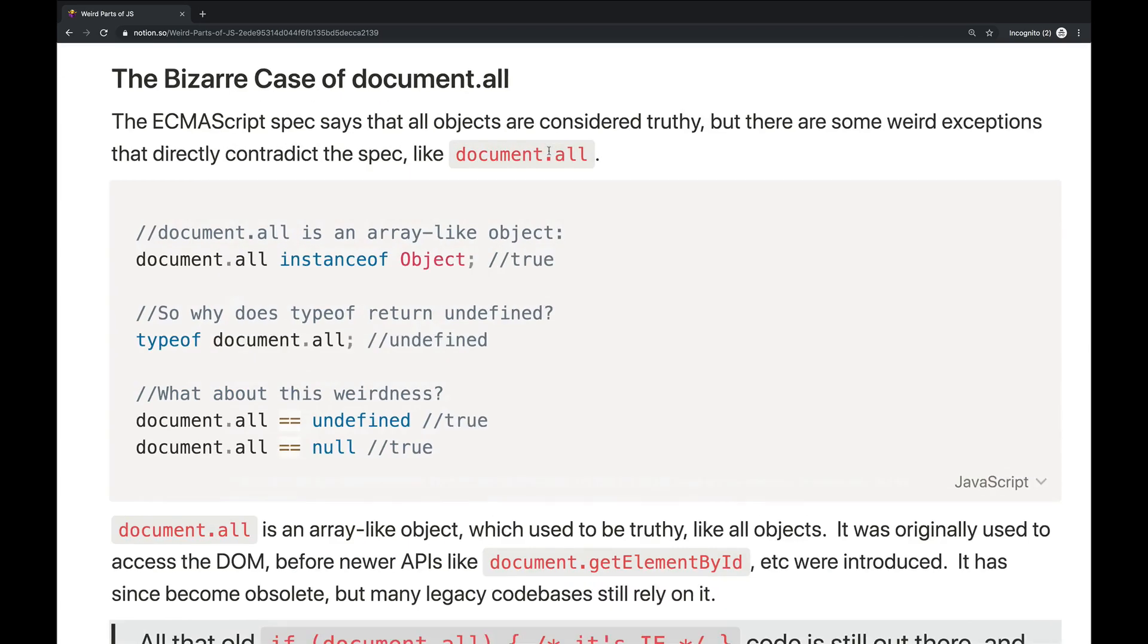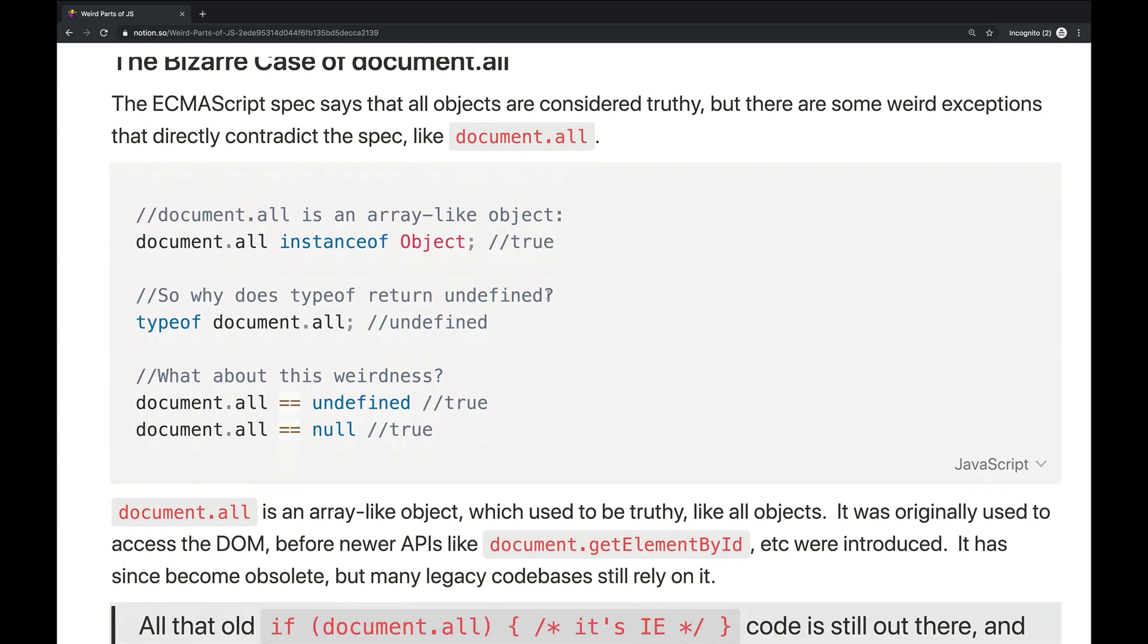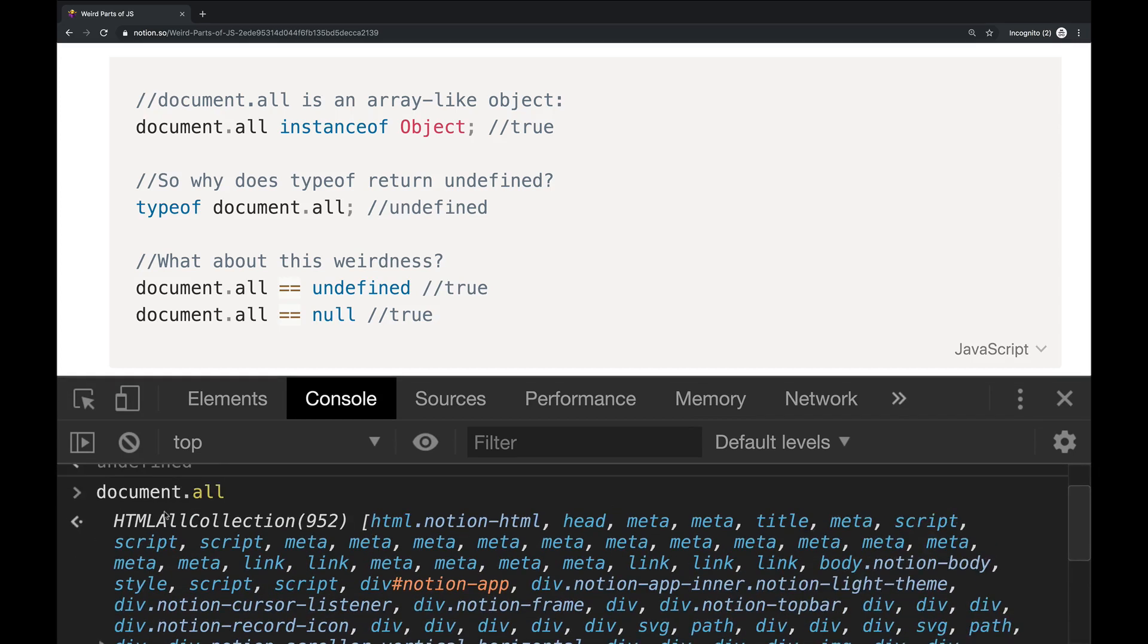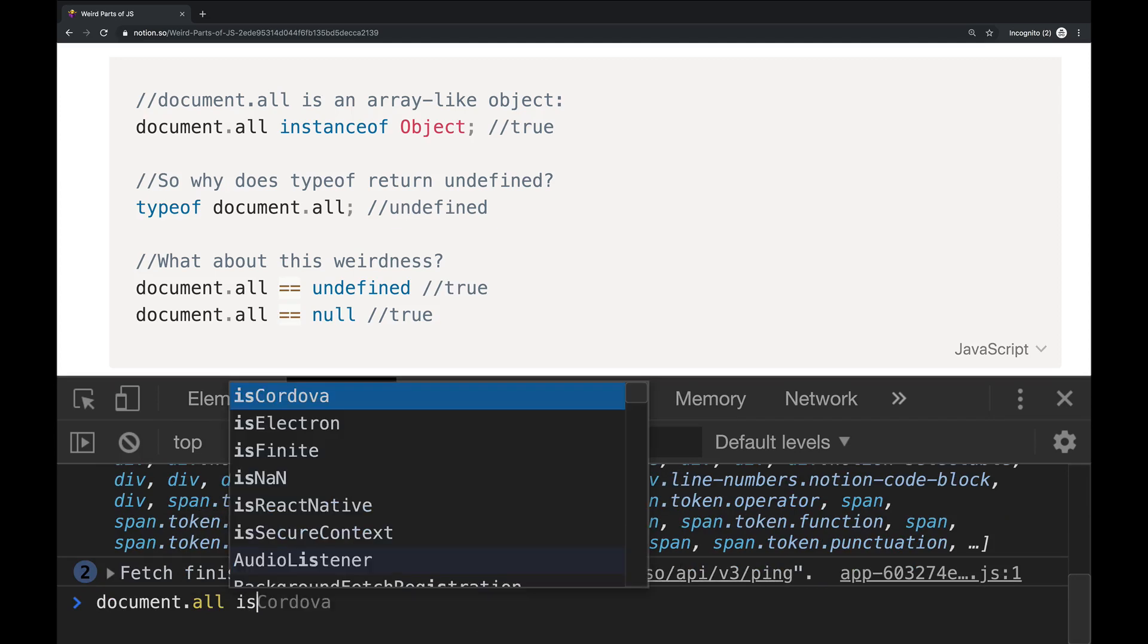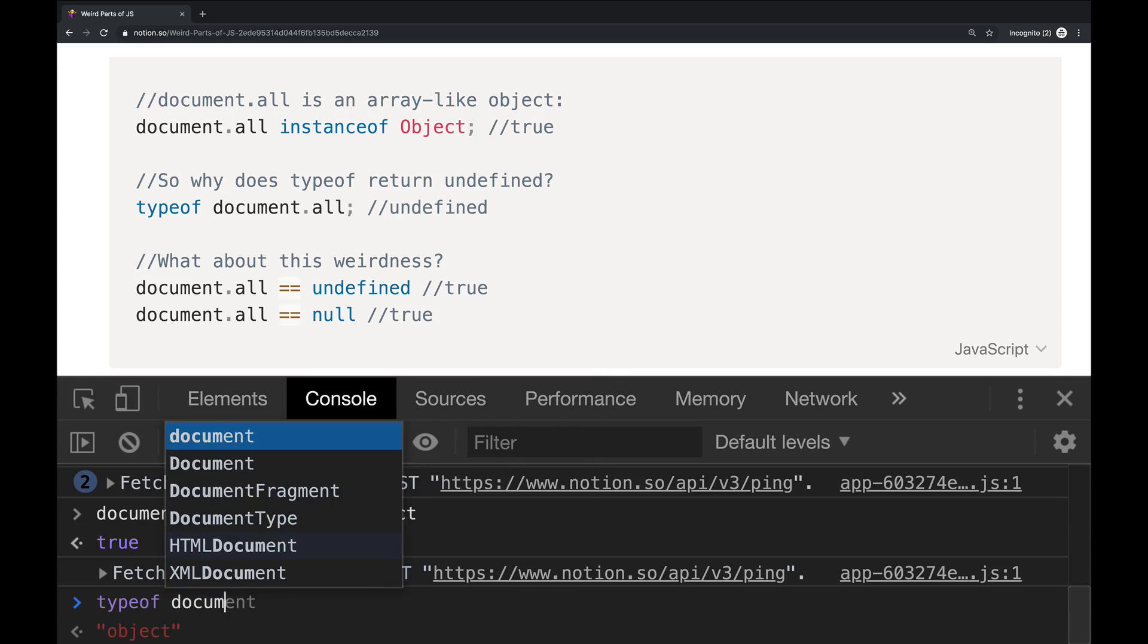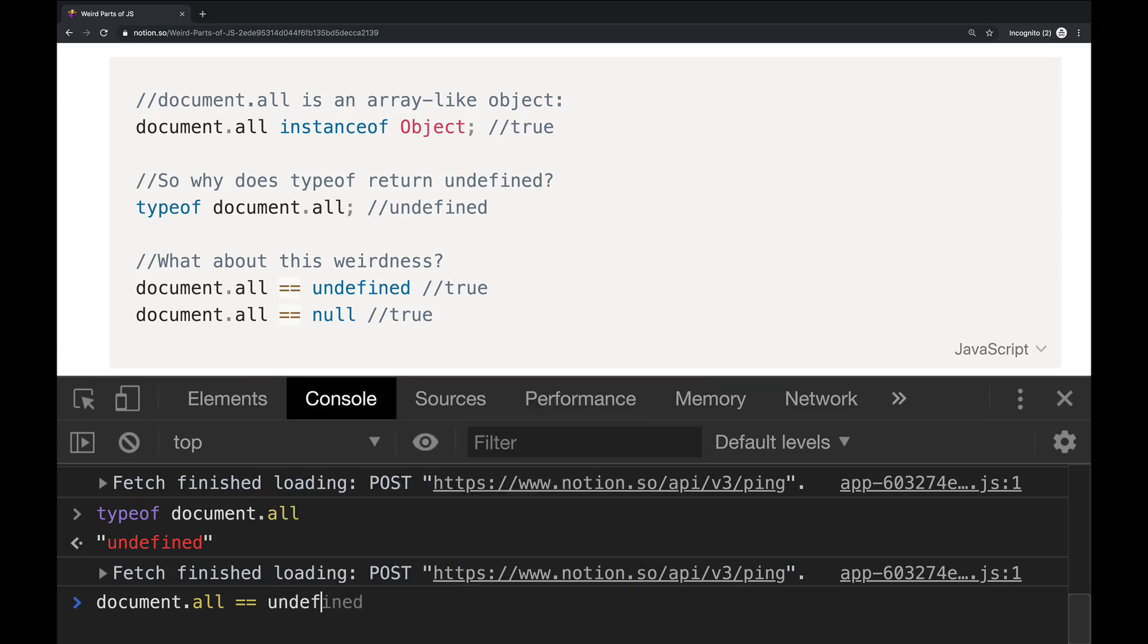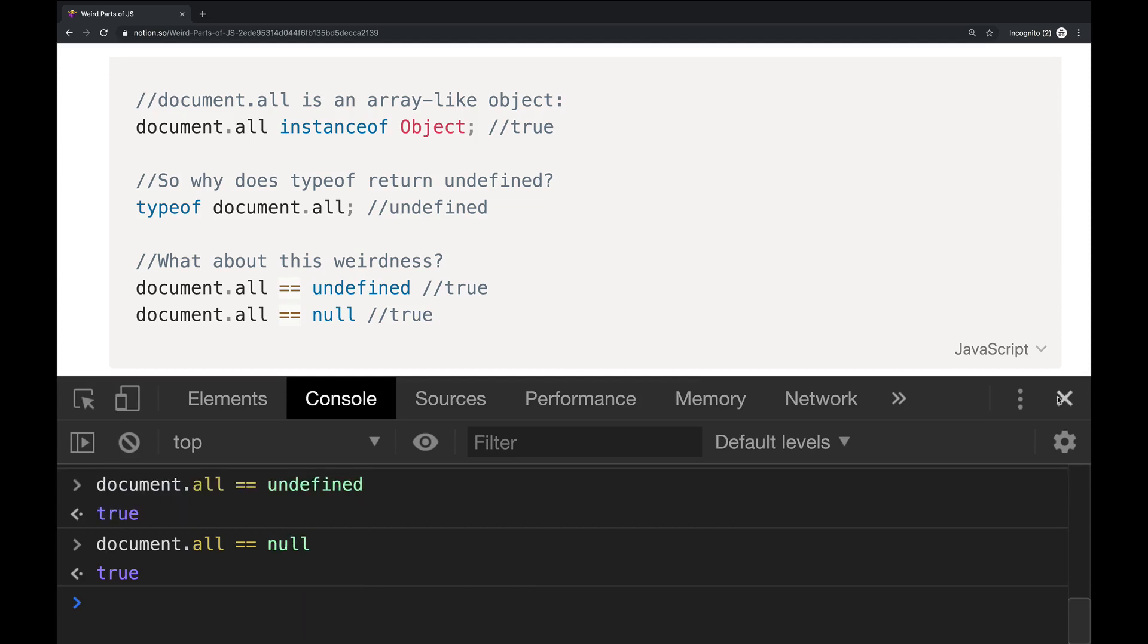And lastly, let's talk about this odd case of document.all. So the standard for JavaScript or for ECMAScript says all objects are considered truthy. But there is this weird exception for this one object, document.all, which is an array like object, it contains a bunch of nodes on the DOM, every node on the DOM. Before methods like document.getElementById were around, people would use document.all. If I test it out document.all, this is what I get this array like collection. And it is definitely an object. If I call document.all instance of object, I do get true. So it should be truthy. But if I call type of document.all, why do I get undefined? If I do document.all double equals undefined, that's true. And it double equals null. According to the basic rules in the standard, it should not behave this way.